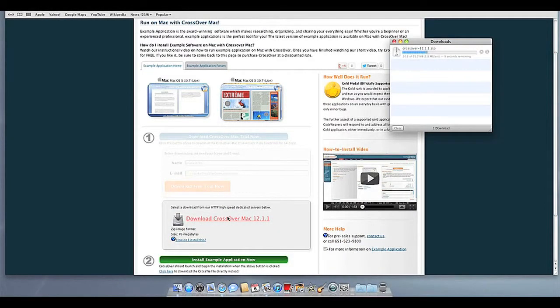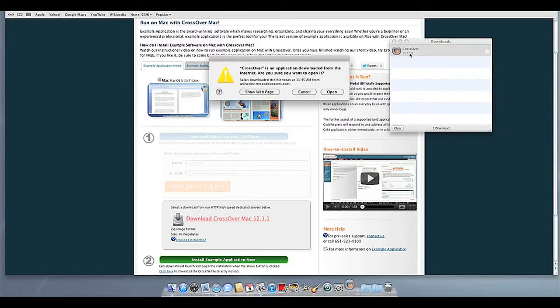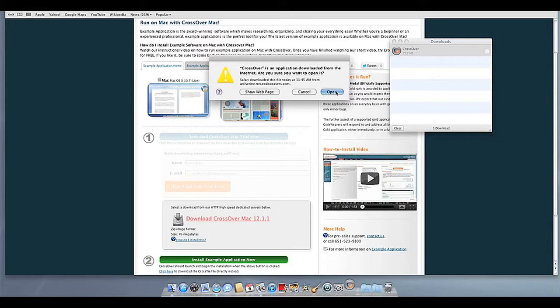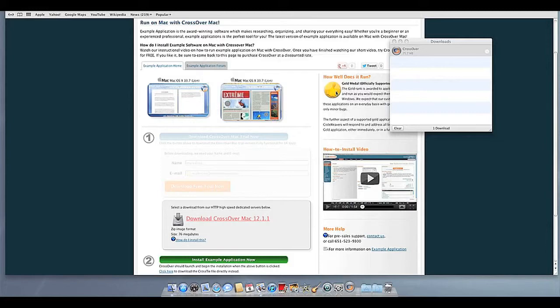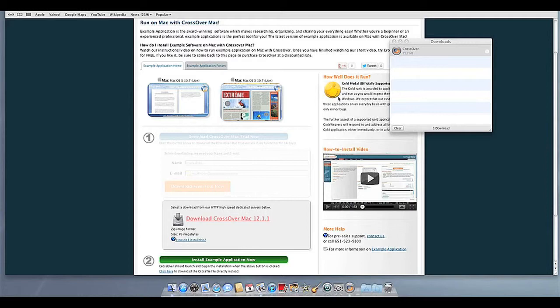Once Crossover downloads, double-click to unzip it. Then click on the Crossover icon to run Crossover. Crossover will ask to move itself to your Applications folder, where the rest of your Mac programs live, and this is recommended.